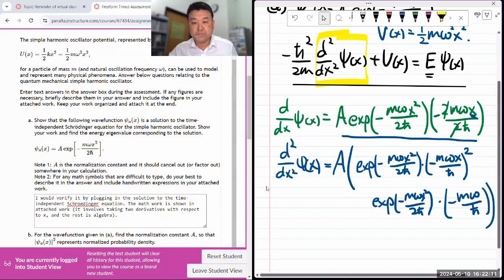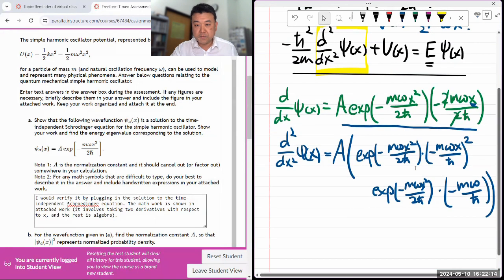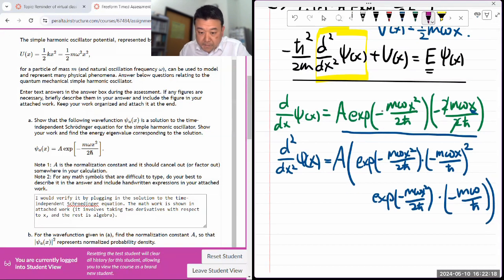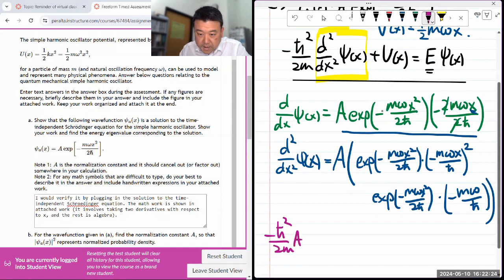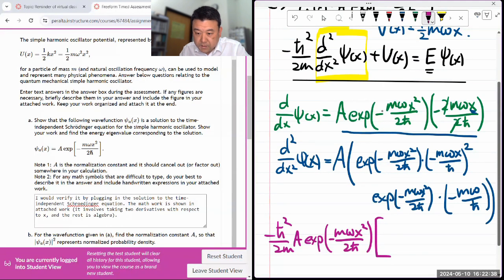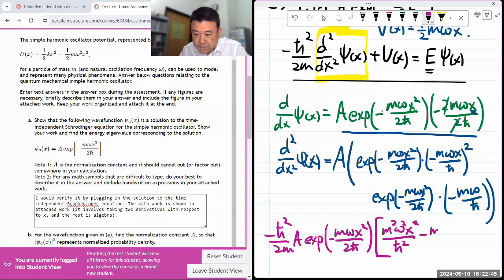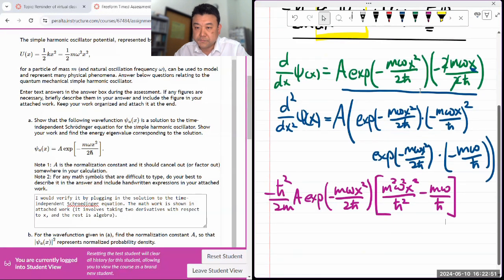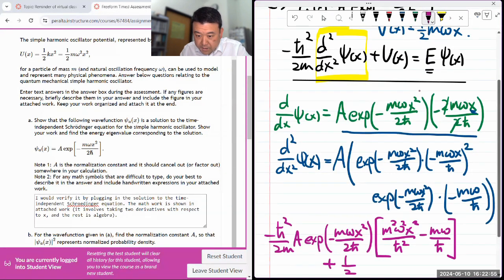I need to plug this in. Let me assemble everything together. Minus ℏ²/2m times all of this. I think I can simplify a little bit — I can factor out the exponential of −mωx²/2ℏ because they're in both terms. Then for what's here, I'll just distribute the square — it looks like that — minus mω/ℏ. And then I need to do plus the potential: plus one-half mω²x².